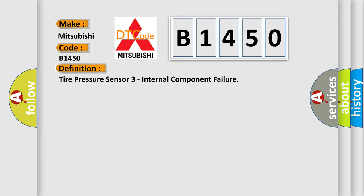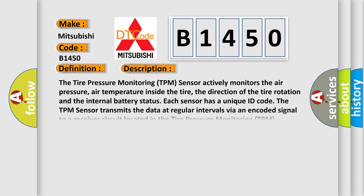The basic definition is Tire pressure sensor 3 internal component failure. The tire pressure monitoring TPM sensor actively monitors the air pressure, air temperature inside the tire, the direction of tire rotation, and the internal battery status. Each sensor has a unique ID code. The TPM sensor transmits the data at regular intervals via an encoded signal to a receiver circuit located in the tire pressure monitoring TPM module.